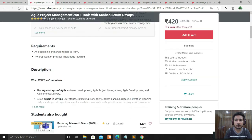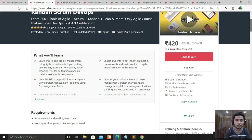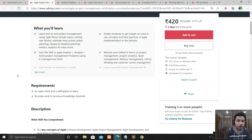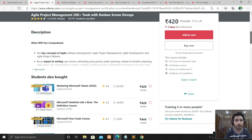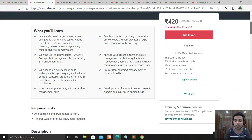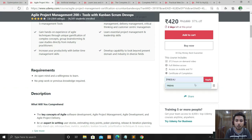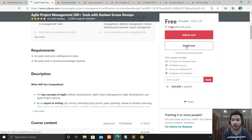The next course is Agile Project Management: 200+ Tools with Kanban, Scrum, and DevOps. This is great for computer science students. There are no specific requirements — anyone can join. The course description is provided and the course length is 37 hours 39 minutes. Same process: apply the coupon code, which I'll provide in the description box with the link. Just click Enroll Now and you're in.